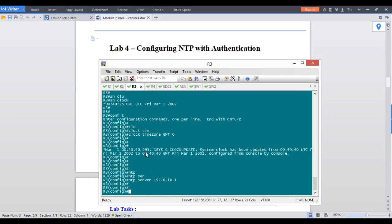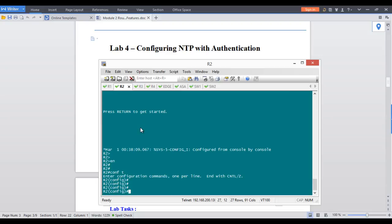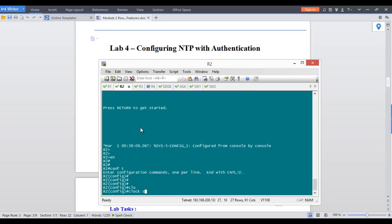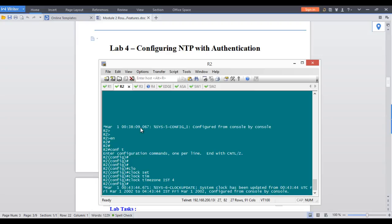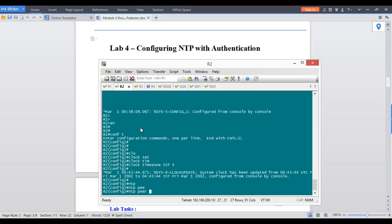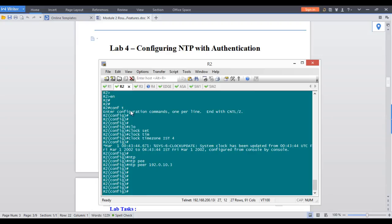Let's say R2 is in another site of your company. Instead of going all the way to the server, R2 can ask R3, which is already syncing with the server. In that case R3 is not a server for R2 but a peer. Before doing that, set R2's time zone — let's say IST, plus 4. Then instead of NTP server, use NTP peer with R3's address, which is 10.0.0.3. That's how you configure a peer relationship in NTP.